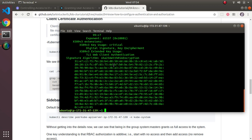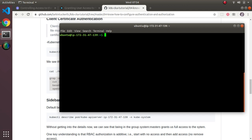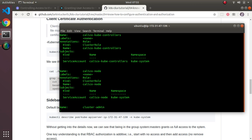We'll do a quick sidebar on authorization to validate that this user does indeed have full access. We're going to cover authorization in more depth later, but I want to touch on it briefly. I'm going to dump out the cluster role bindings and look for the group called system:masters.